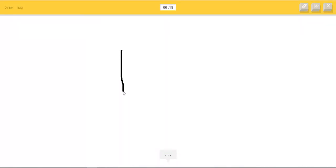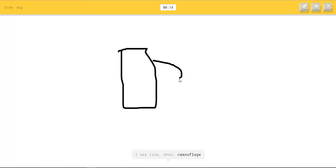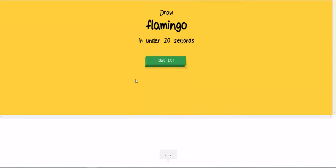I couldn't guess it. I see line, or shoe, or camouflage. Oh I know, it's mug.